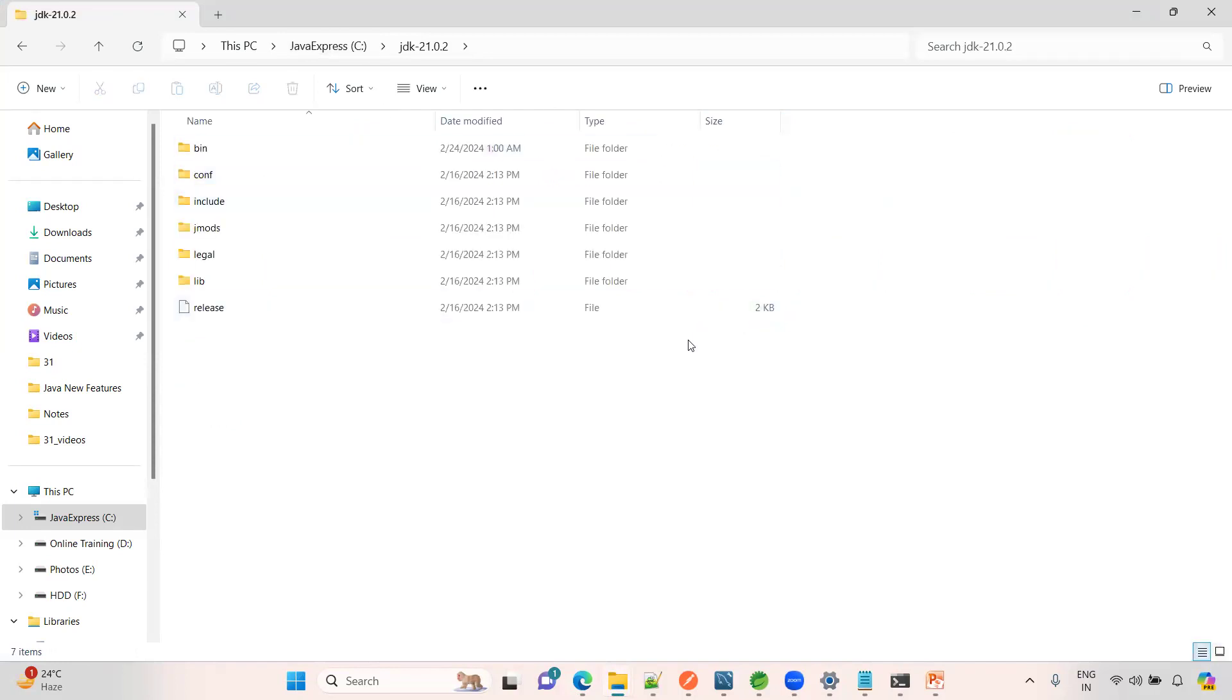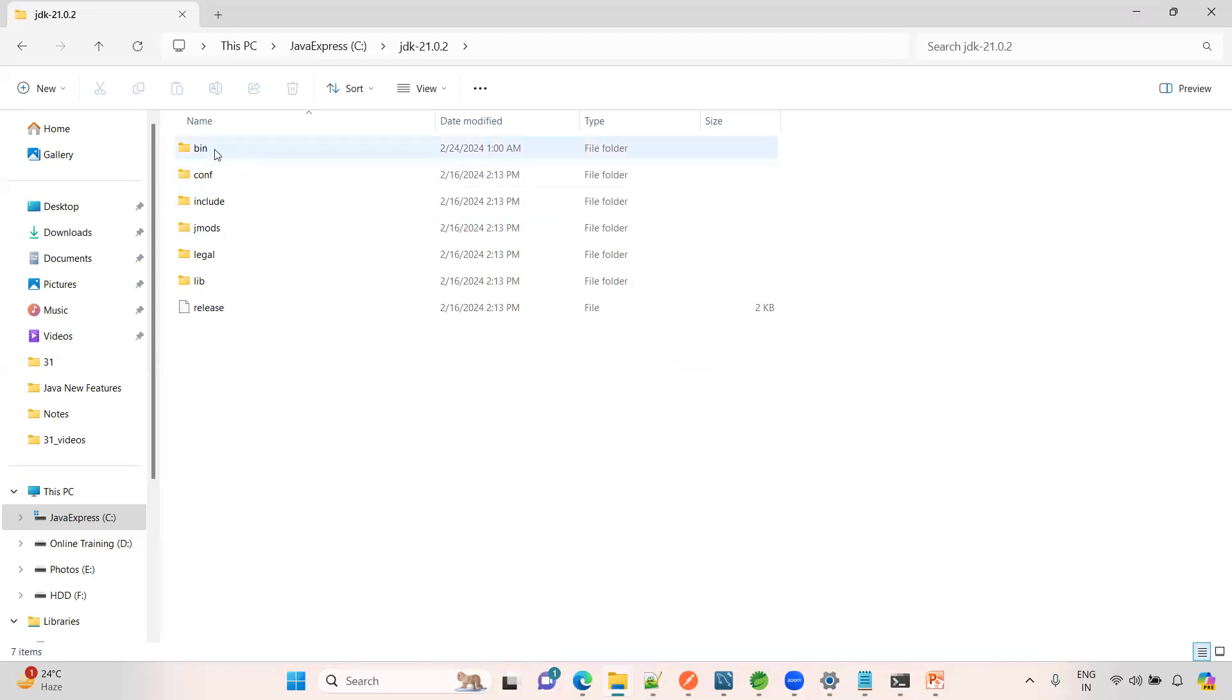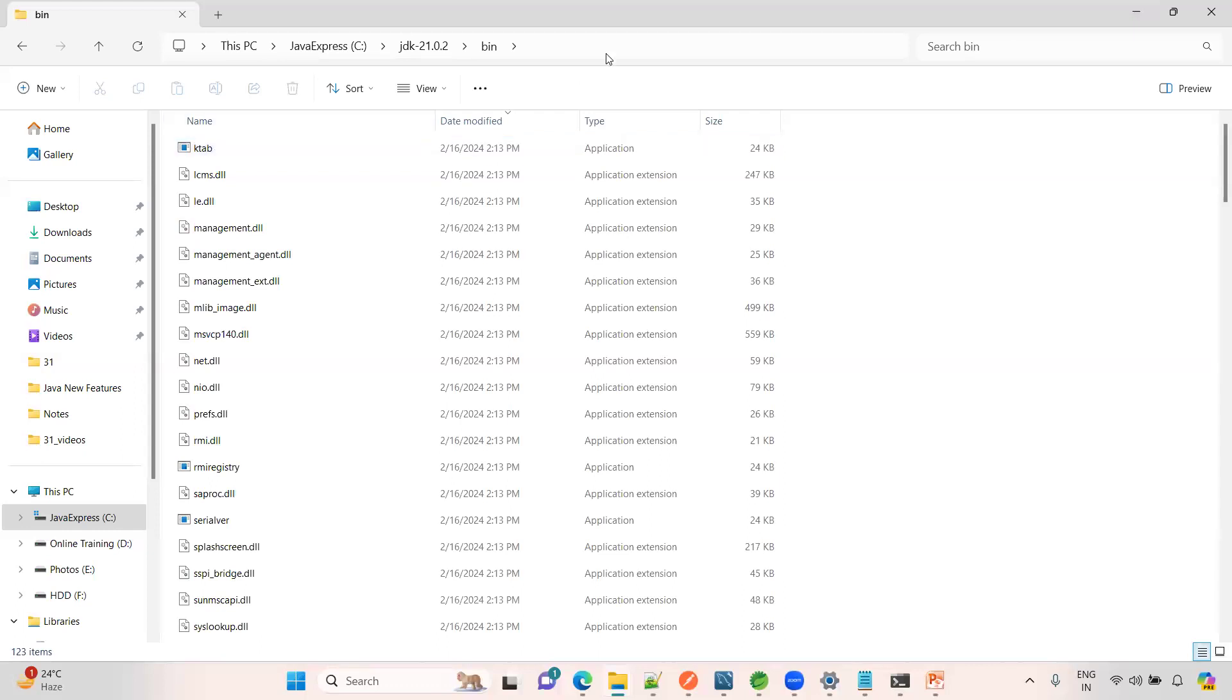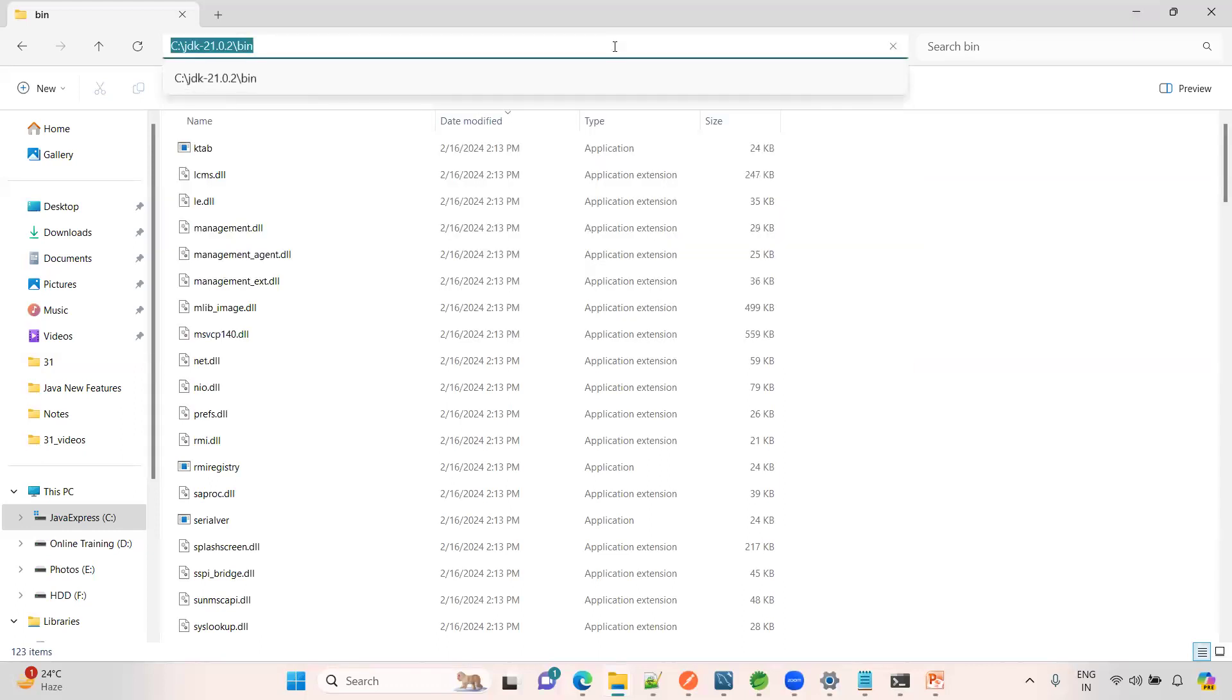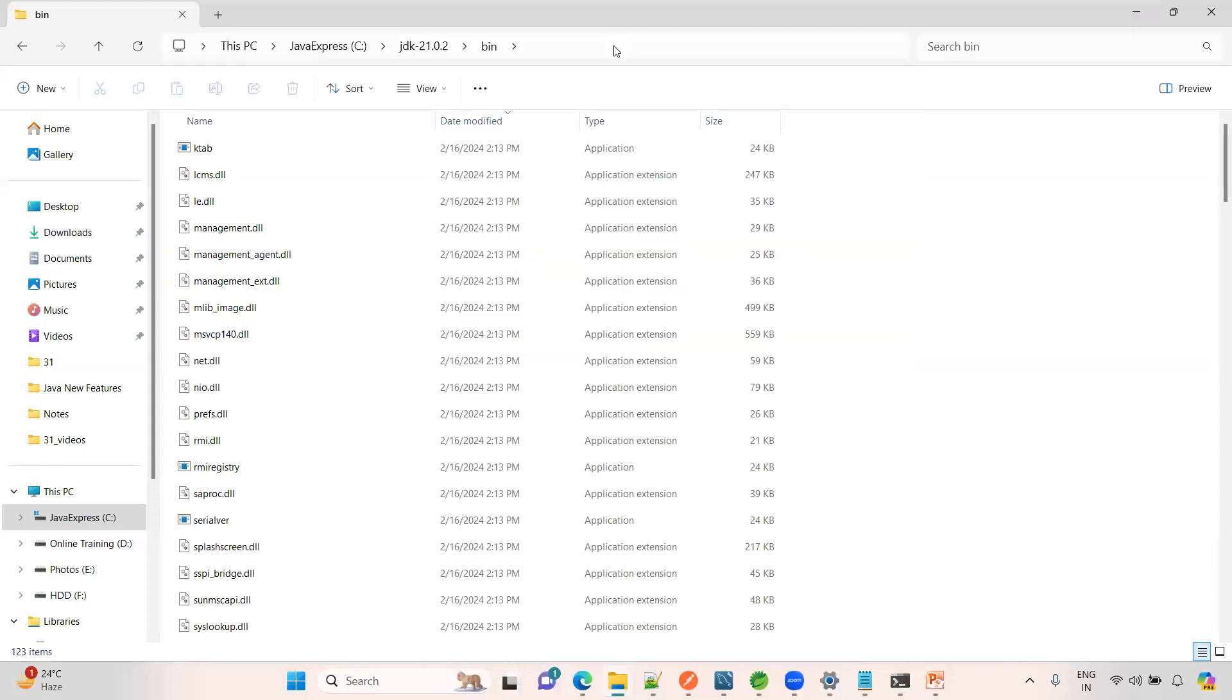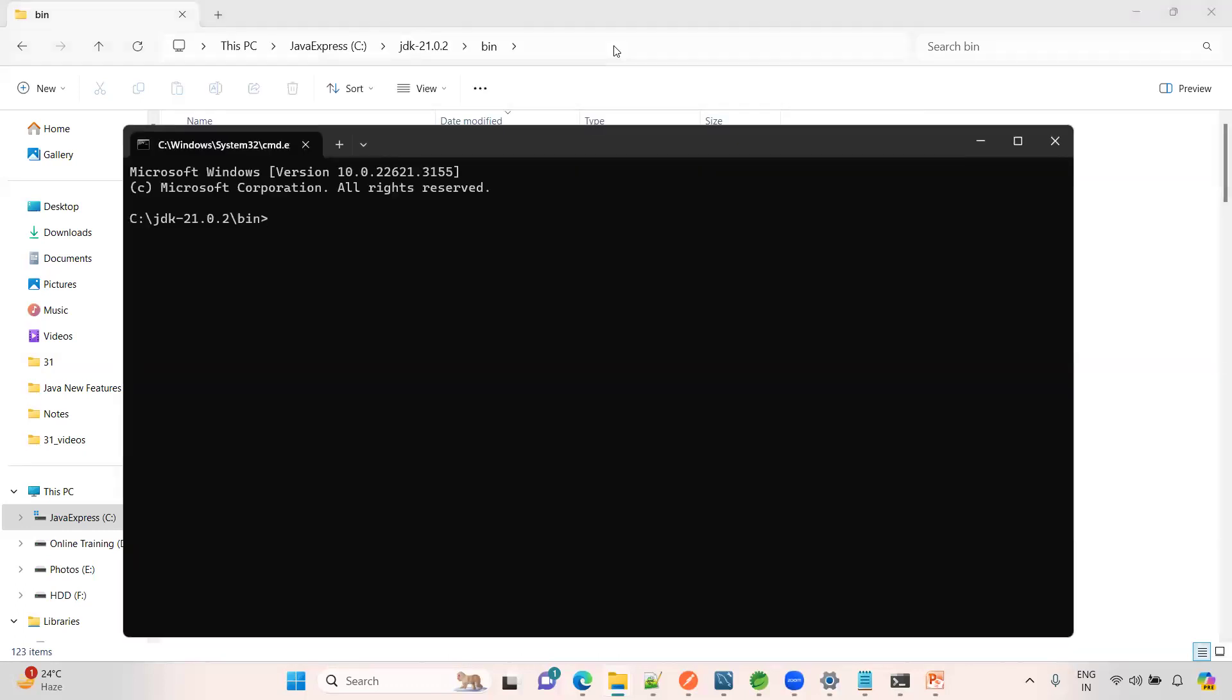Now, class path I am not changing as of now. If you want, you can change the class path into environmental variables. Hope you know very well if you want to run JDK 21 in your local system inside a bin folder. Here I am opening my command prompt.